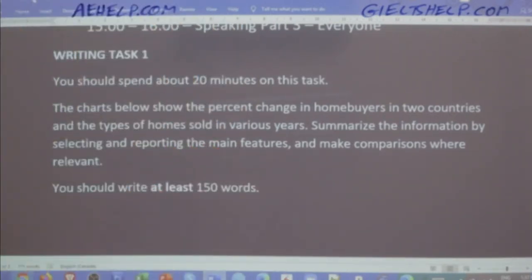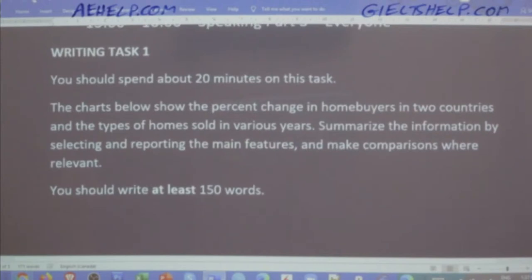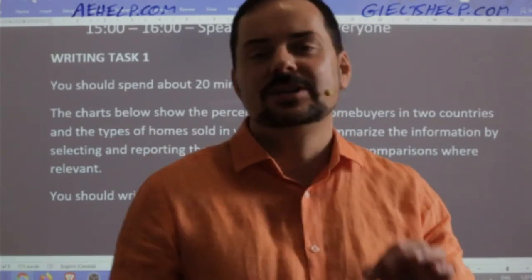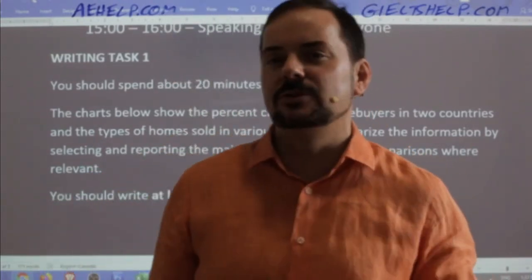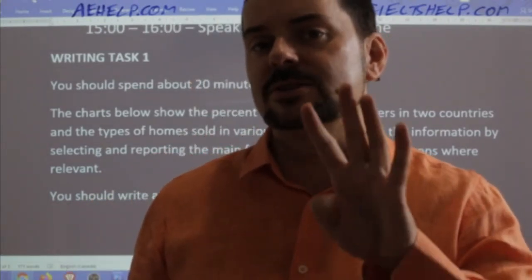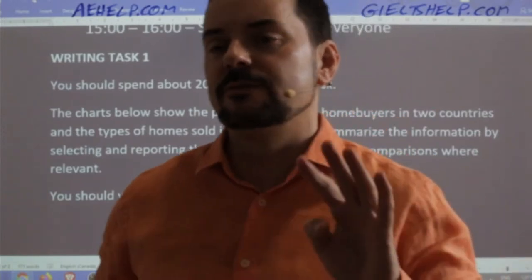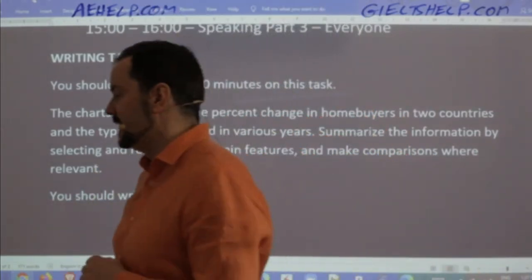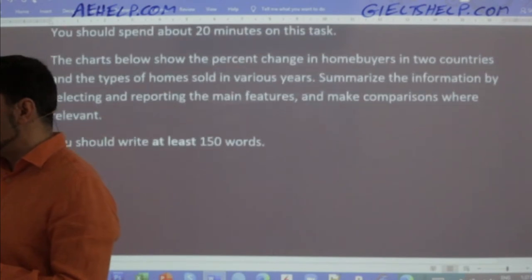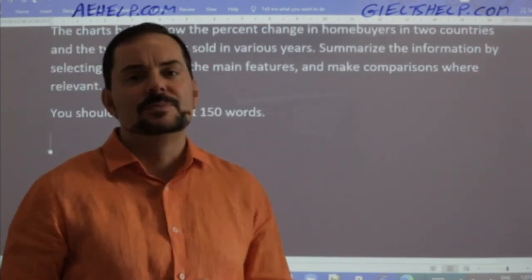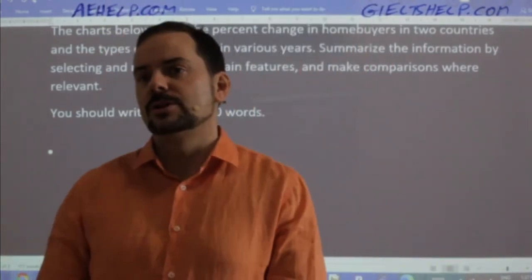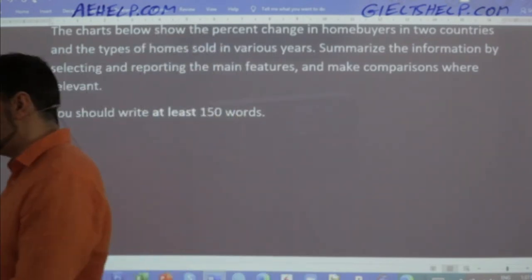First things first: we're writing an expository essay for academic IELTS. As a quick review for new members — what are the four basic styles of writing in English? What are the four essay types? Everybody should be familiar with this. If you know it, it's good review; if you're not sure, you have to learn this. This is an expository type — that's one of the four types.